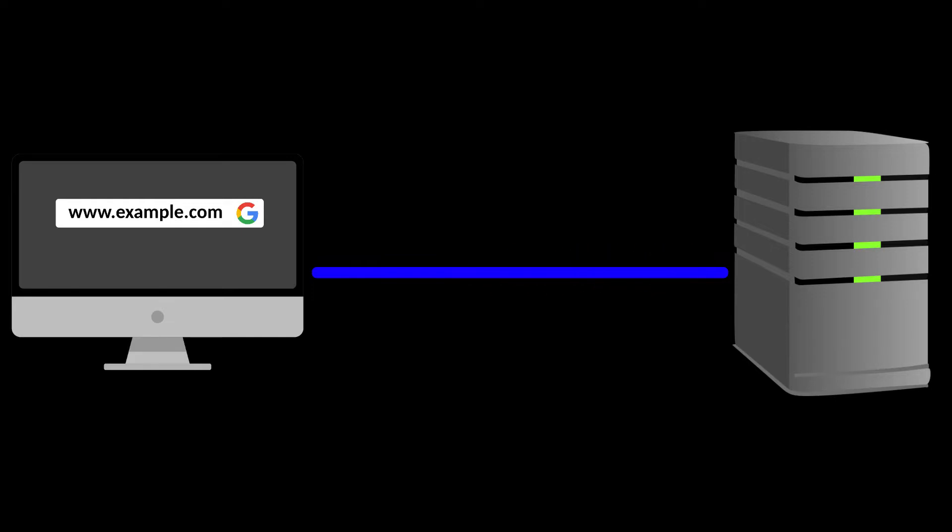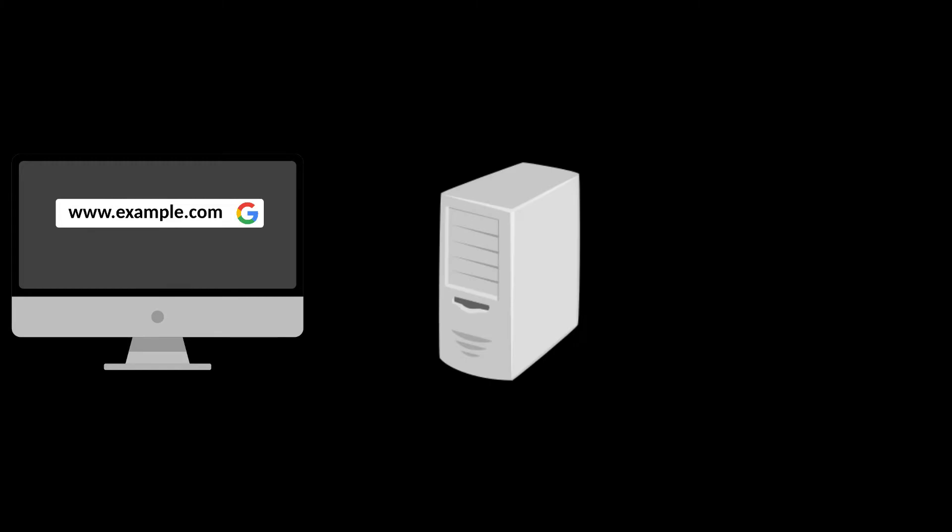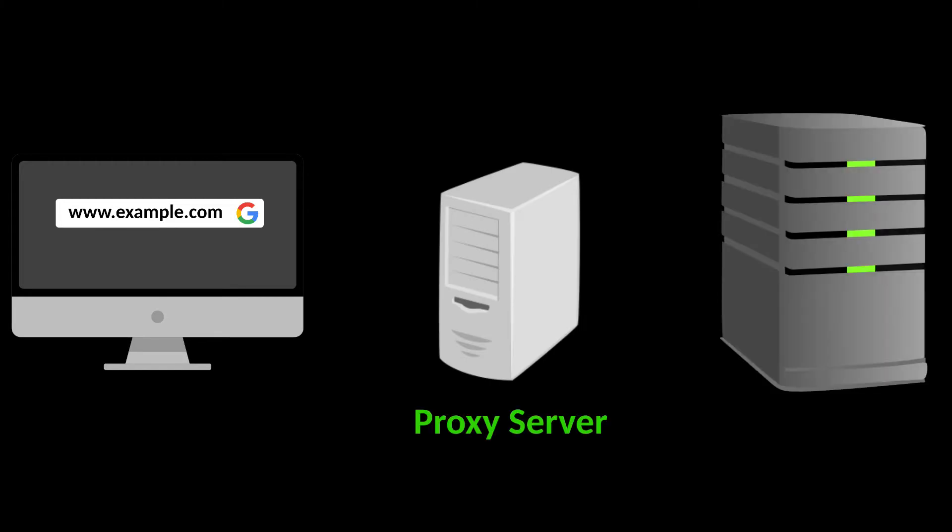This problem can be resolved by VPN as well as proxy servers. Proxy servers act as a middleman between you and the target, so you don't expose your IP address directly to the target.